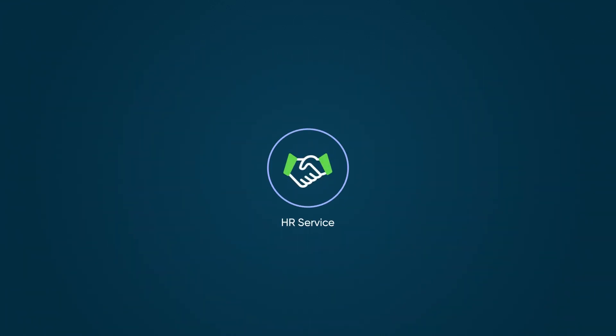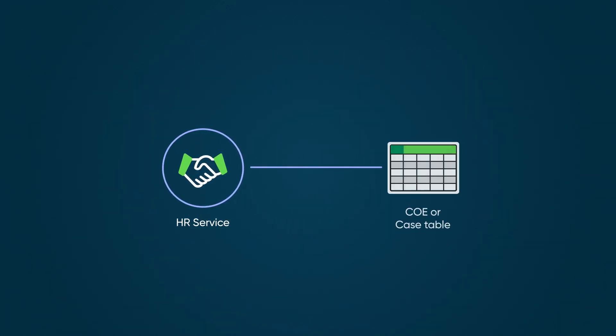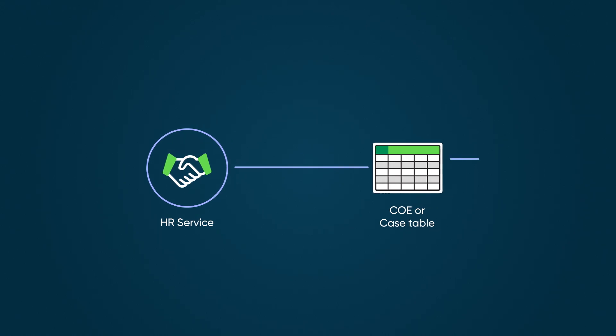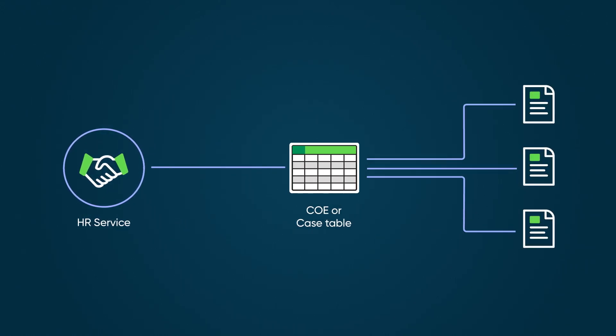The HR service determines the specific COE or case table where each case is created.